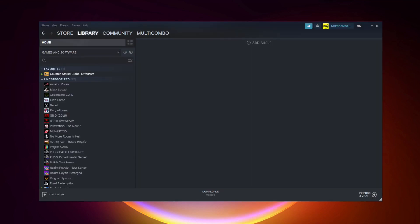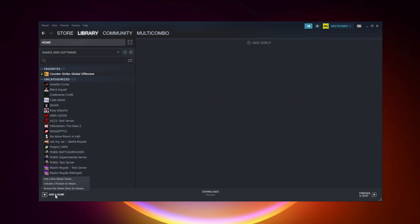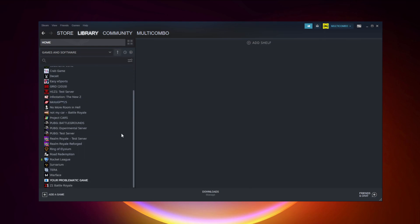If that didn't work, go to Steam. If you don't have Steam, download it. Non-Steam users, add your game to Steam: click Add a Game, click Add a Non-Steam Game, select your problematic game, and click Add Selected Programs. Program added.